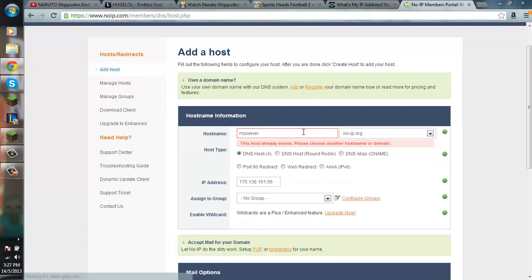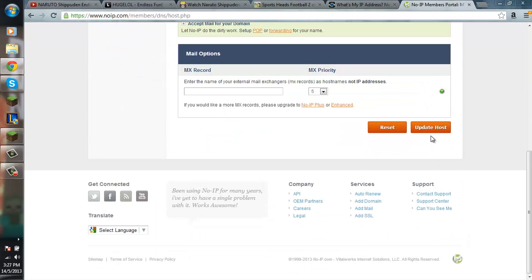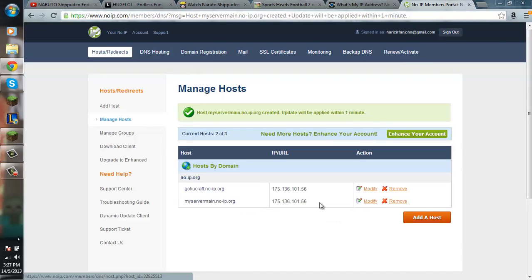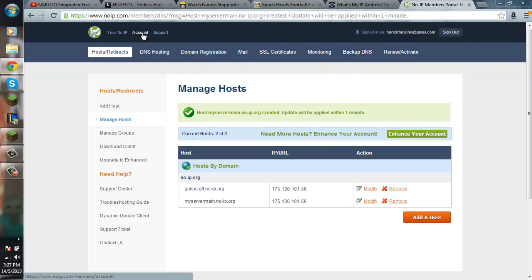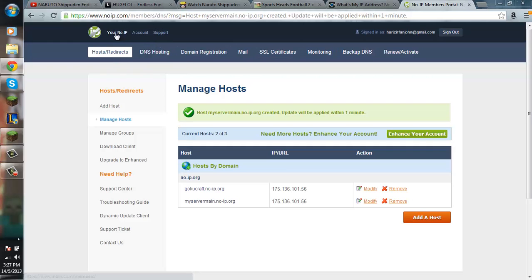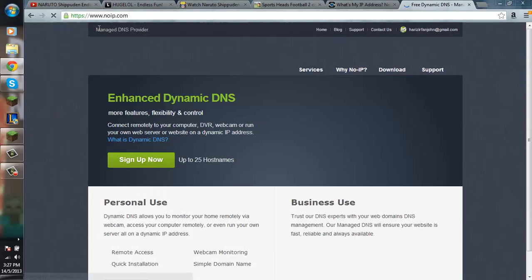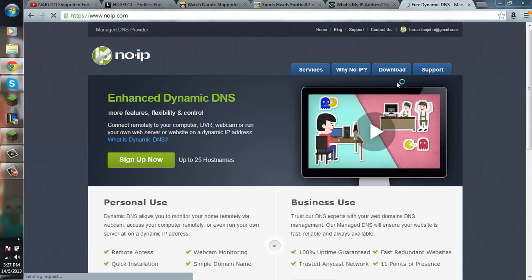Oops. And there you go. But the IP will still keep changing, so you want to go to, let me see. Okay, go to downloads.